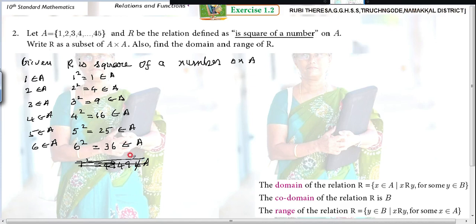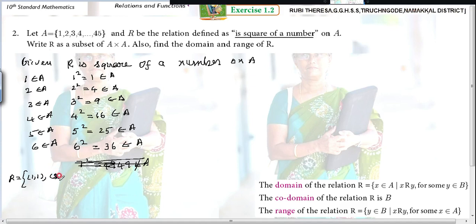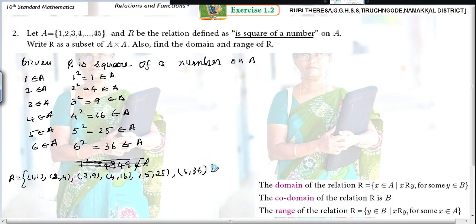So, R equals the set of ordered pairs: (1,1), (2,4), (3,9), (4,16), (5,25), (6,36). That's all. So R is a subset of A cross A.